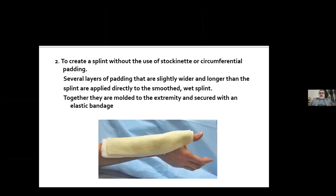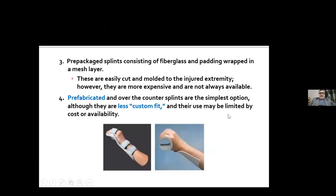A second way to create a splint is without stockinette or circumferential padding. Here, several layers of padding slightly wider and longer than the splint are applied directly to the smooth wet splint, molded to the extremity, and secured with an elastic bandage. There are also pre-packaged splints consisting of fiberglass and padding wrapped in a mesh layer — easily cut and molded but expensive and not always available. Prefabricated over-the-counter splints are the simplest option, though less custom fit, and their use may be limited by cost or availability.